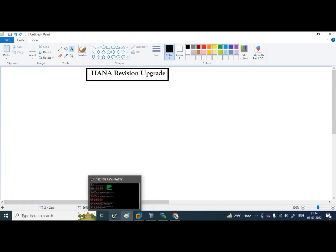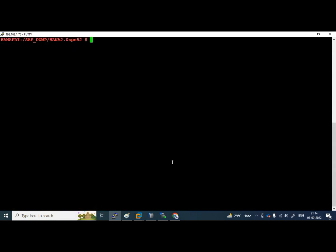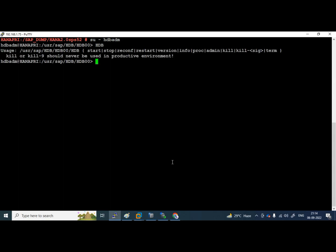For that, we will connect to PuTTY and see the system version. I am going to change it to SID ADM. I installed HDB SID, so HDB ADM. I am just giving HDB enter.